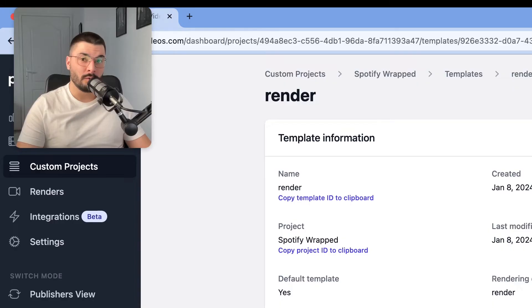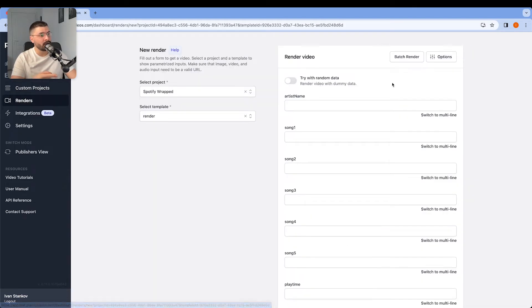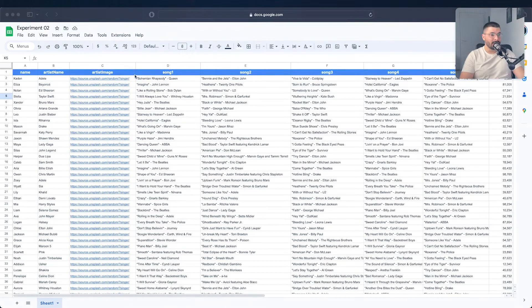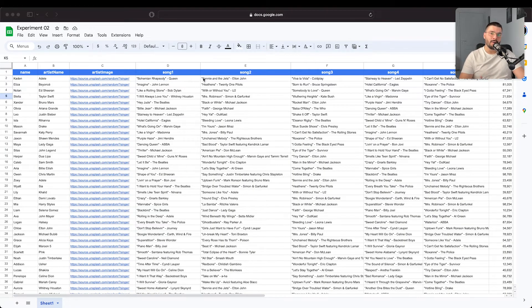From here we have two options as we've mentioned before. First one is batch render with CSV file. We go to render and batch render. Now this is the Google sheet where I already added our parameters, our nine parameters along with values.